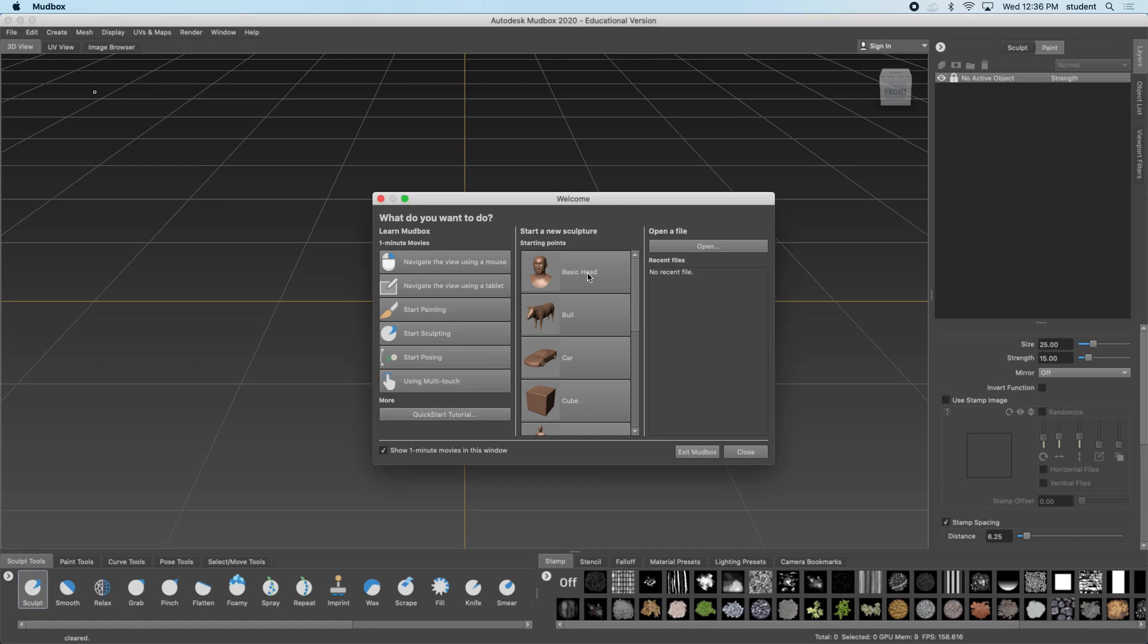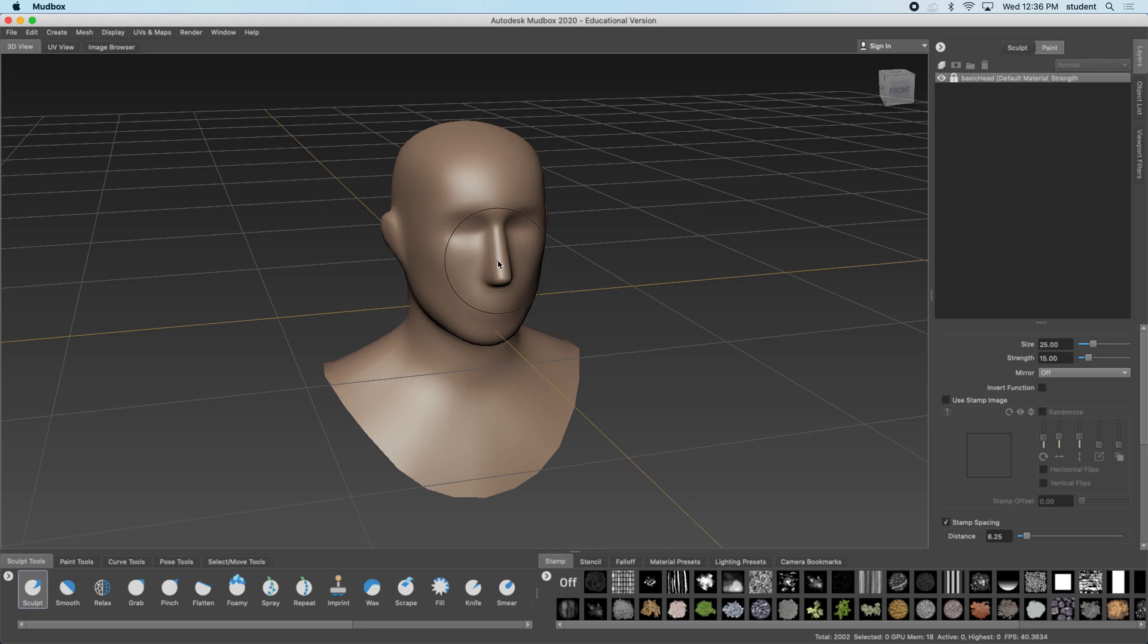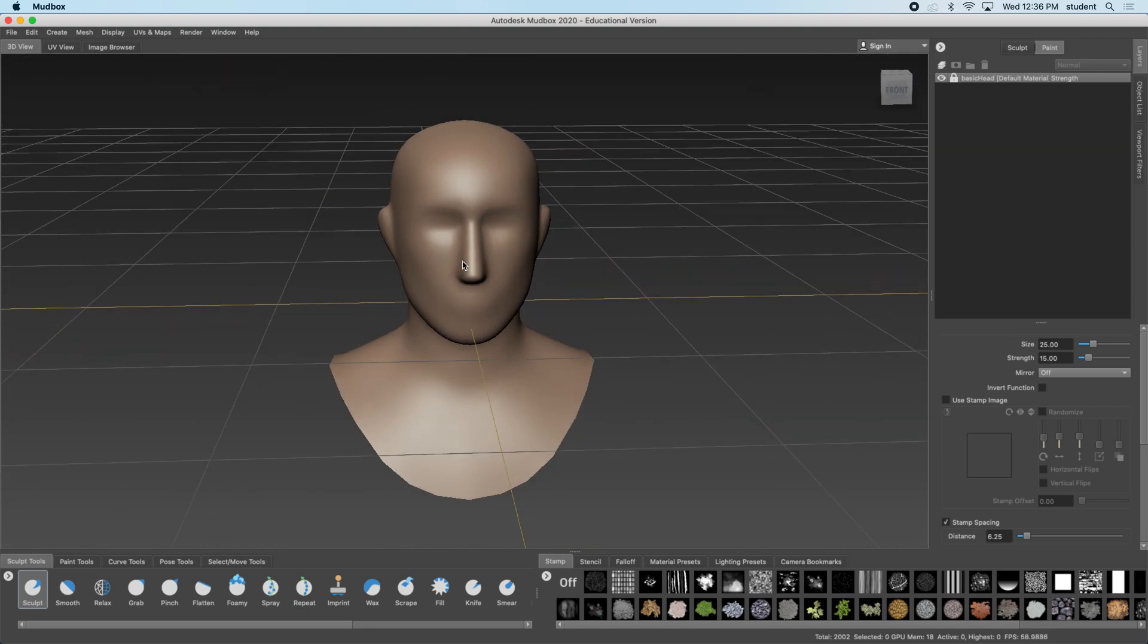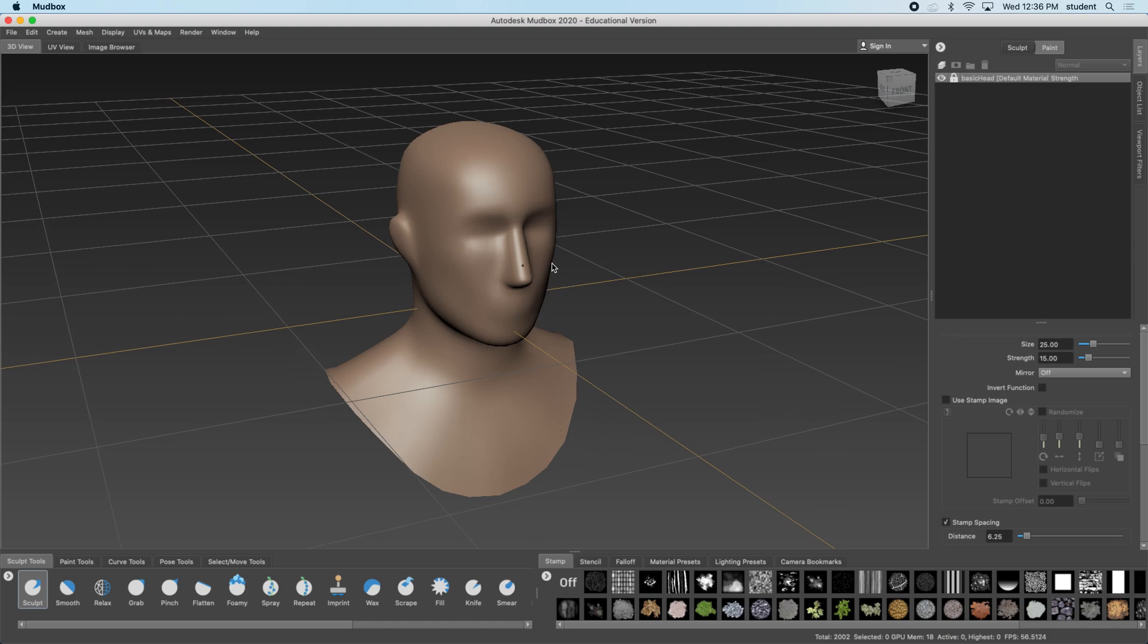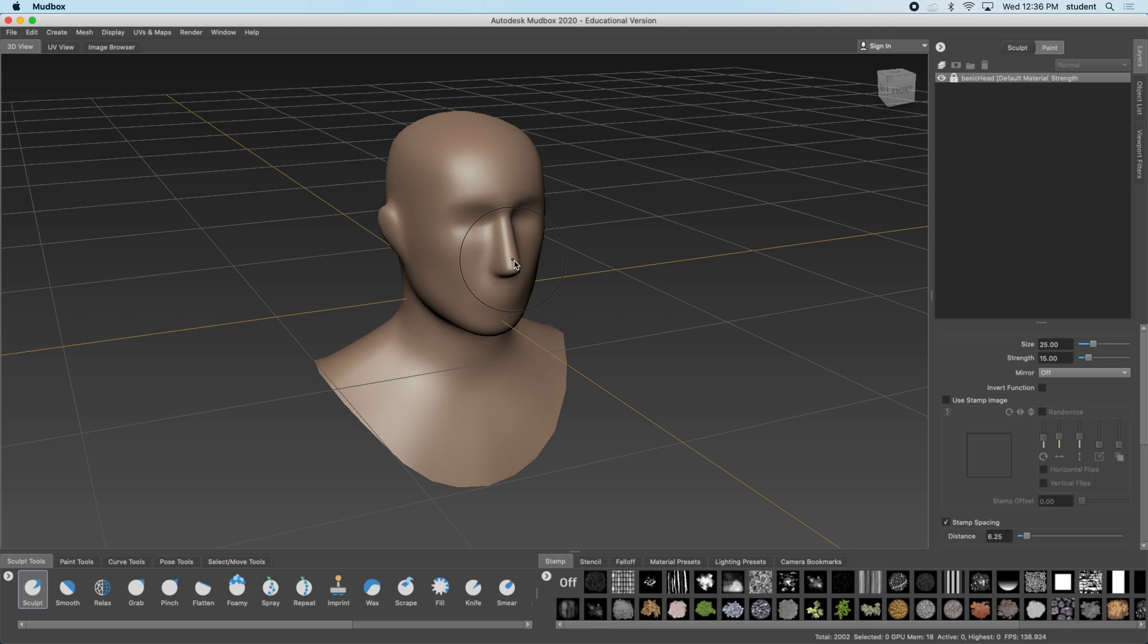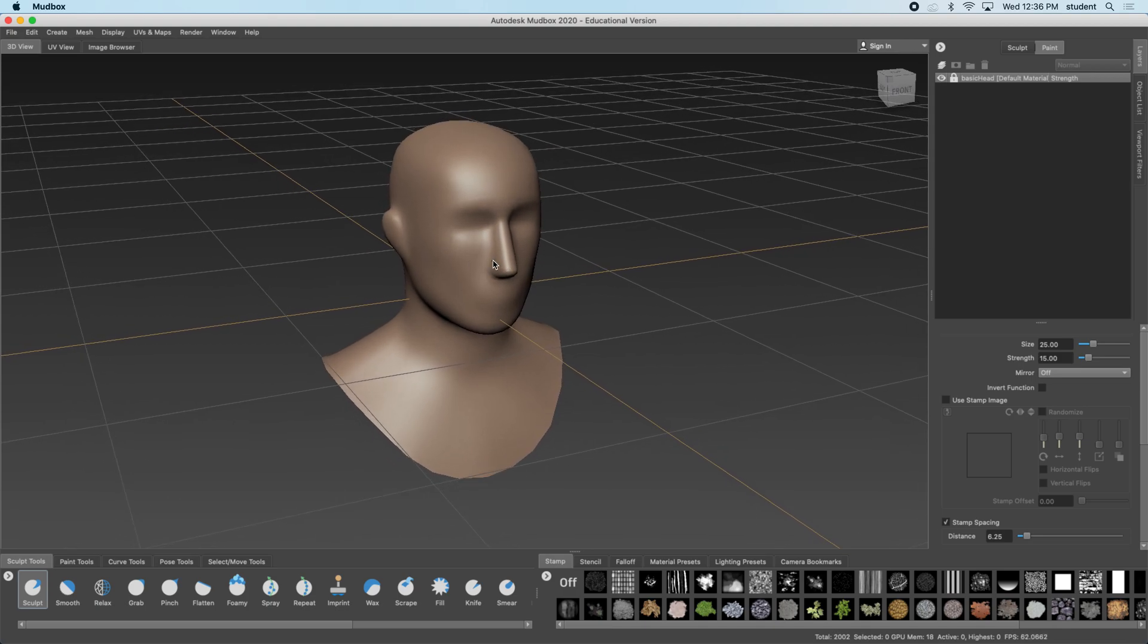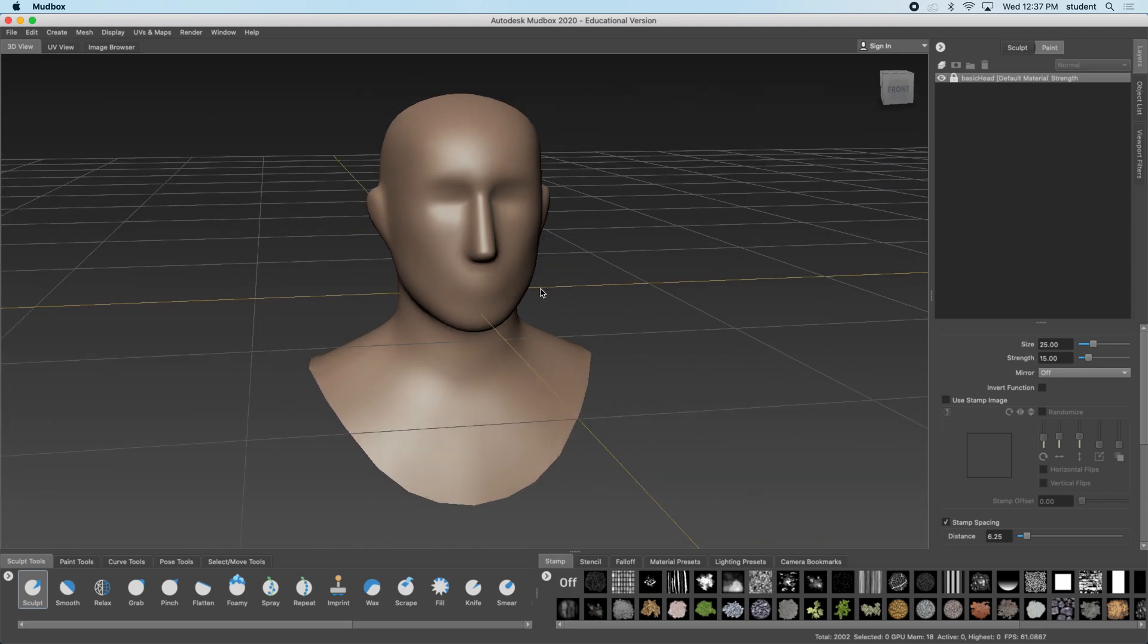I'm going to just choose the basic head and let's look at navigating. It is the same as Maya where you can hold down option or command and the left mouse button to orbit around. You can hold down option or command and the middle mouse button to pan your screen and you can hold down option or command and the right mouse button for zooming or you can just move the wheel. Remember if I'm saying command on the keyboard it's the control key for a PC.